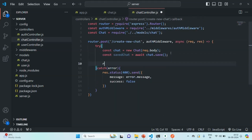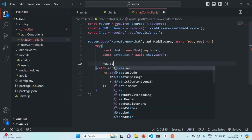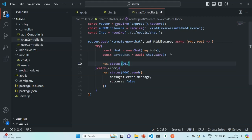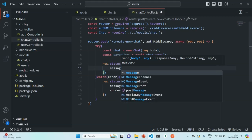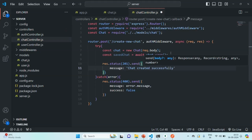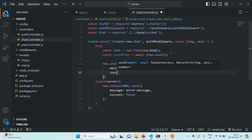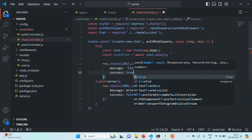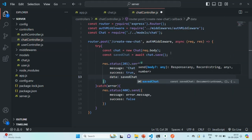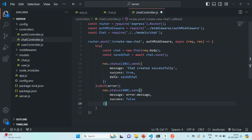After creating the chat object using the chat model from the request body, we are going to save that chat in the database by calling the save method with await. Once the chat is saved, it returns the saved chat document, which we store in a variable called savedChat. Then we return a response with status 201 for created, sending an object with a message of 'chat created successfully', success set to true, and data set to savedChat — the chat we saved in the database.